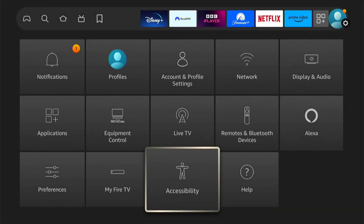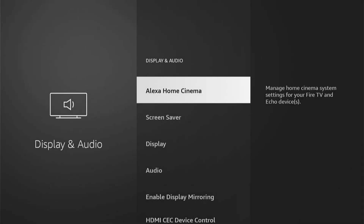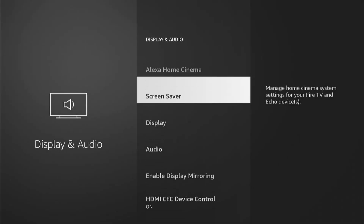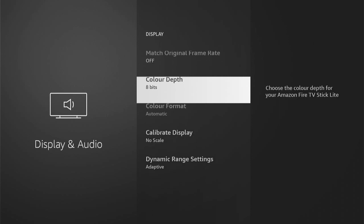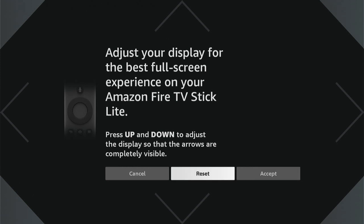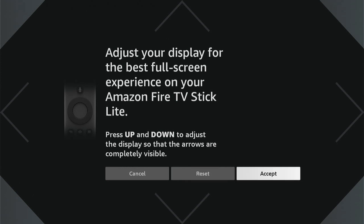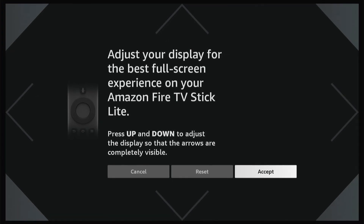Now, if your screen isn't perfect, what you can do is come back to the main settings, then come to Display and Audio, then come down to Display, then come down to Calibrate Display. And here you can use the up and down arrows to adjust the screen how you wish. This can change the size of the screen and how it appears on your TV.